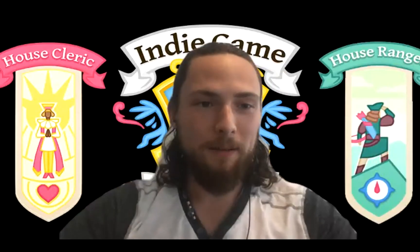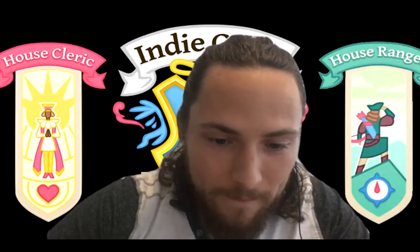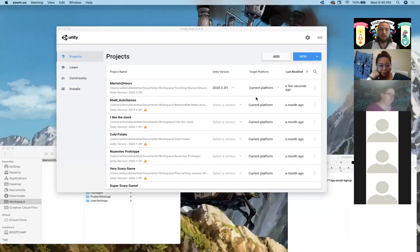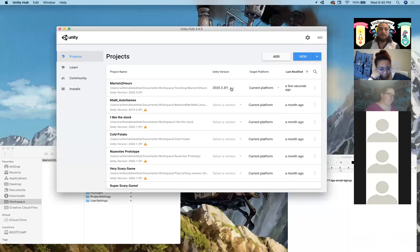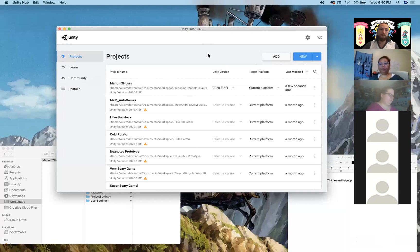We are now recording. Welcome to From Zero to Mario in Two Hours. We will be using version 2020.3.3f1 — a confusing term, but as long as you match the actual numbers, you're totally fine. Different versions will generally work, but they sometimes change up minor features, so you might see differences in what I'm showing versus what you have. It's easiest to follow along in the same version.